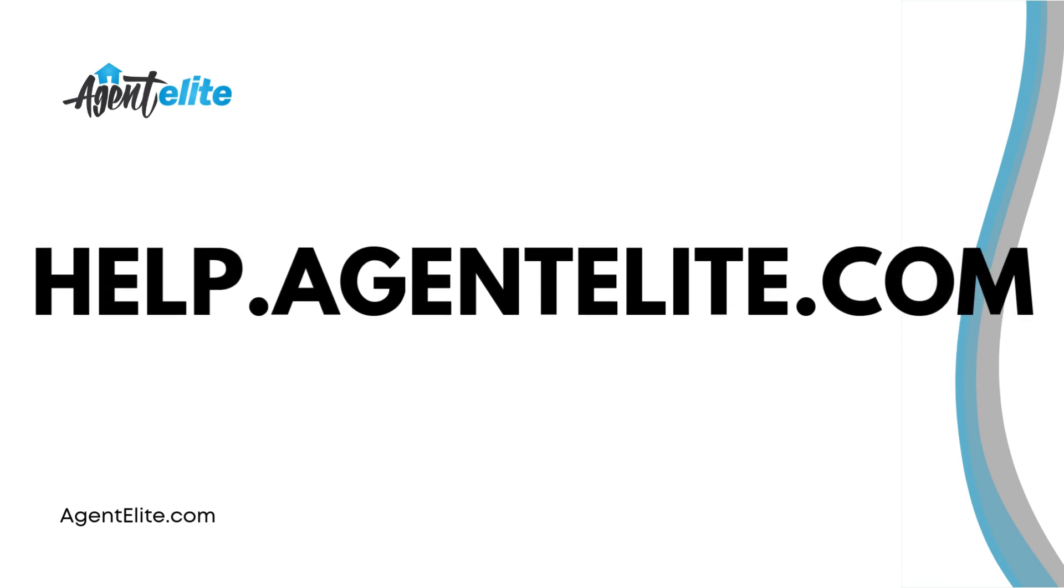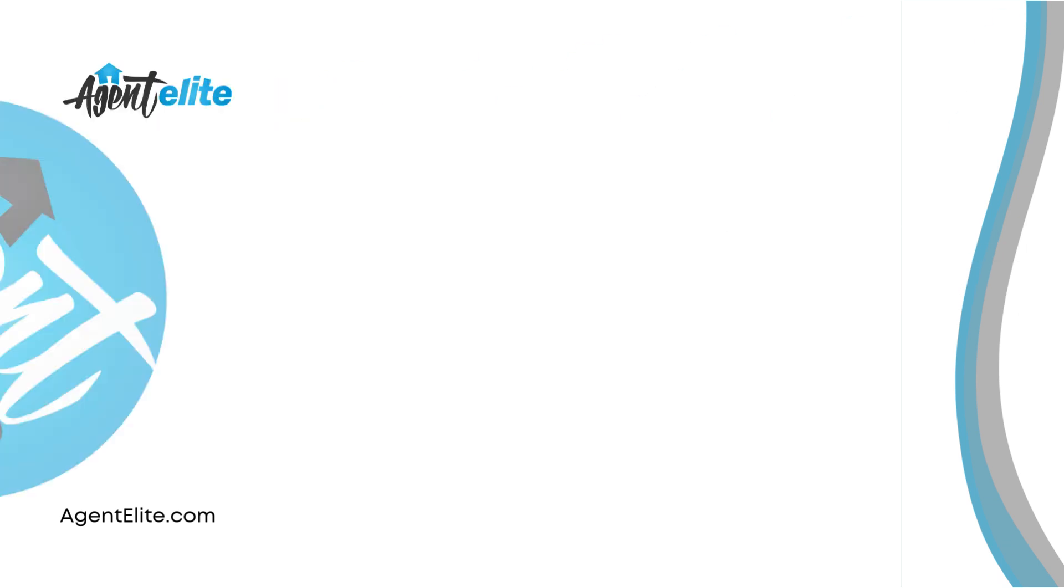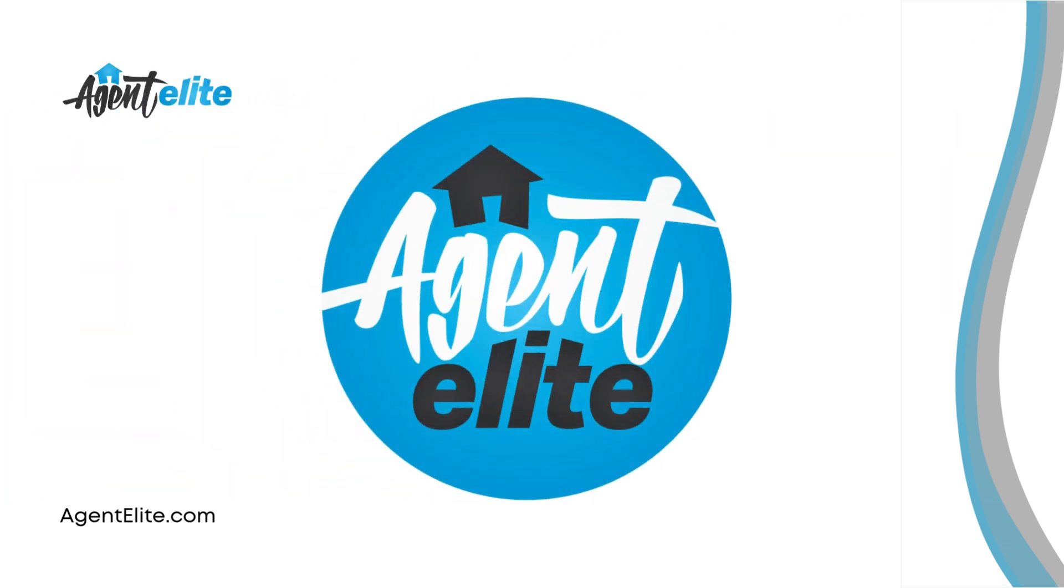If you have other questions about the Agent Elite platform or just simply want to know more go to our knowledge base at help.agentelite.com. Thanks for joining me today.